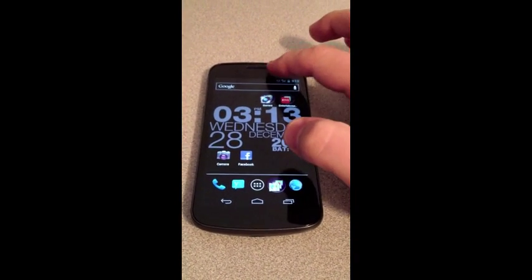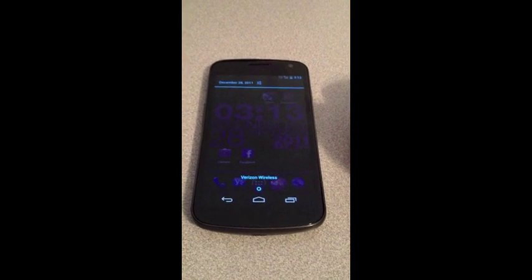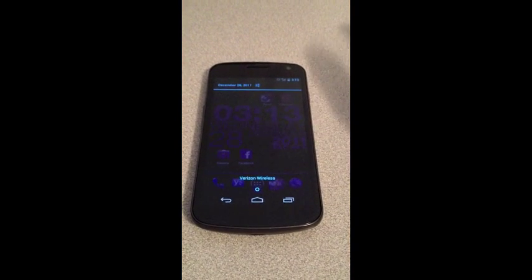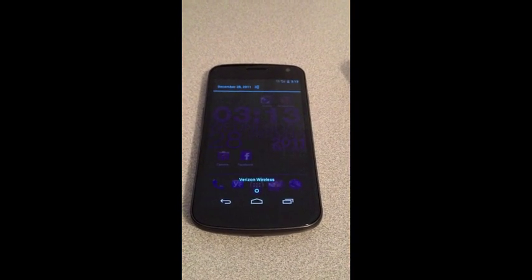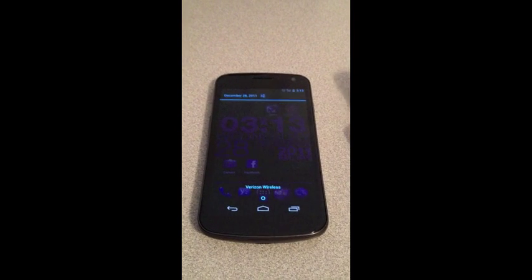This is useful if your device needs to be returned, like I'm exchanging mine right now, if you're selling it, or you just need a fresh start.